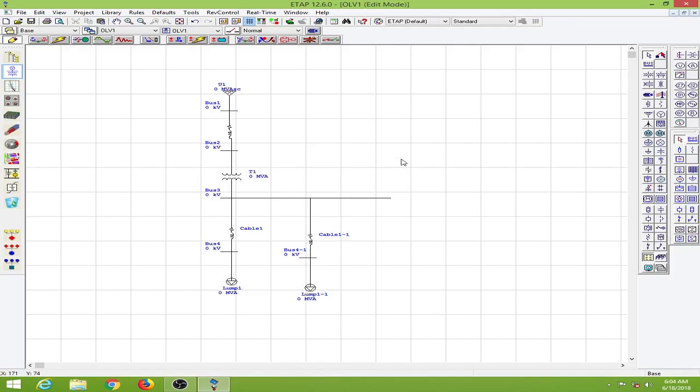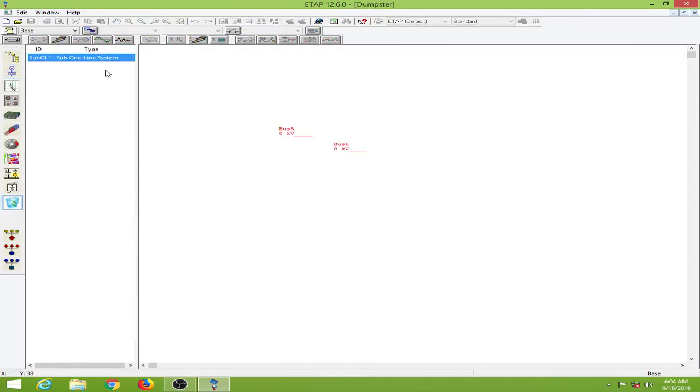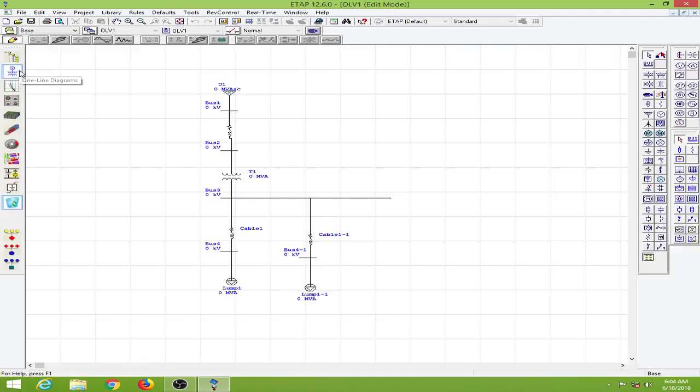So it is simply like a recycle bin. I will delete both of these and go to the dumpster and see. I have deleted both of these. You can see it in the system dumpster.